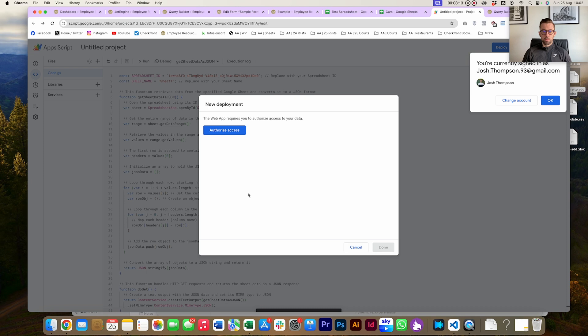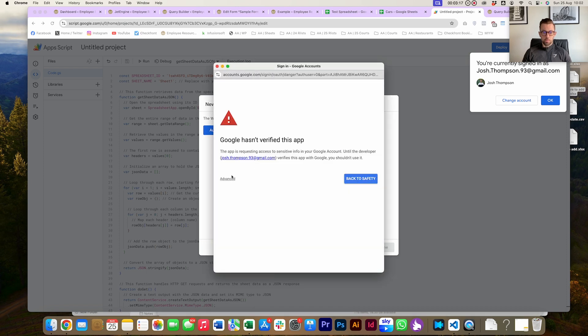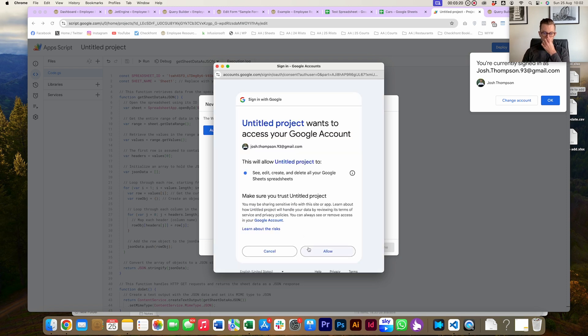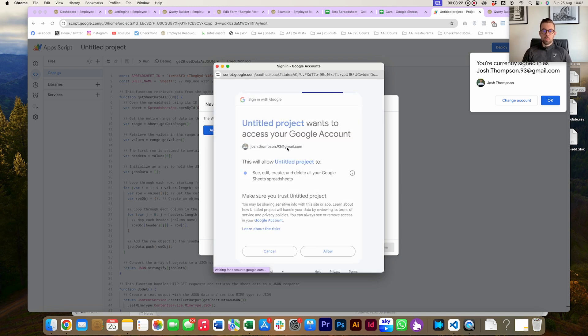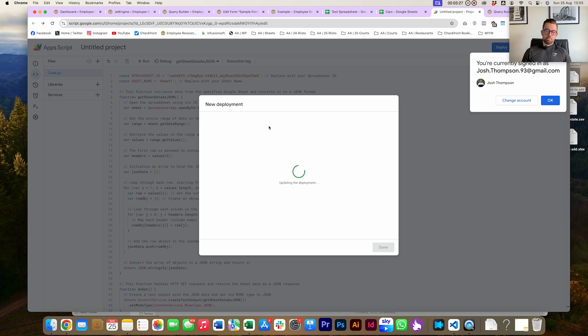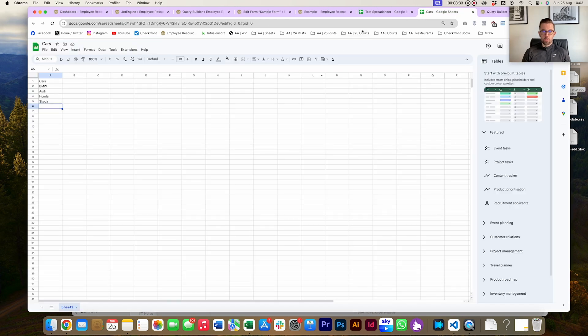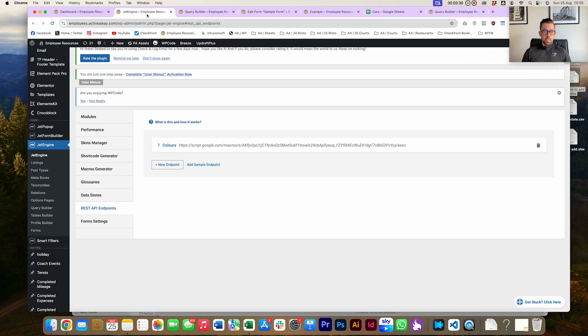First time you use this, it's going to ask for authorization. We're going to authorize your account, Advanced, go to Project, Allow, and then it's going to give us a URL. Copy that URL and you're pretty much done with your document. Now we're into the back end of WordPress.